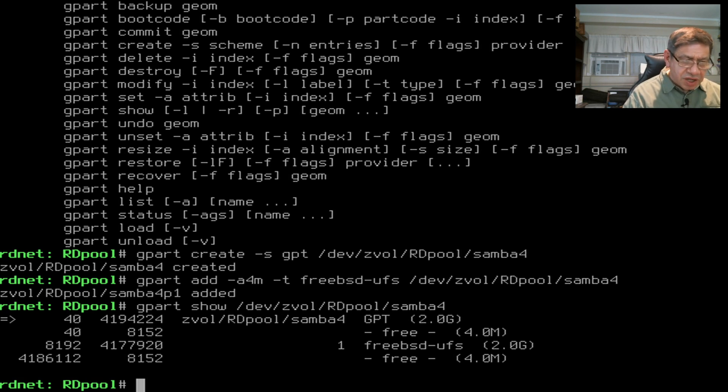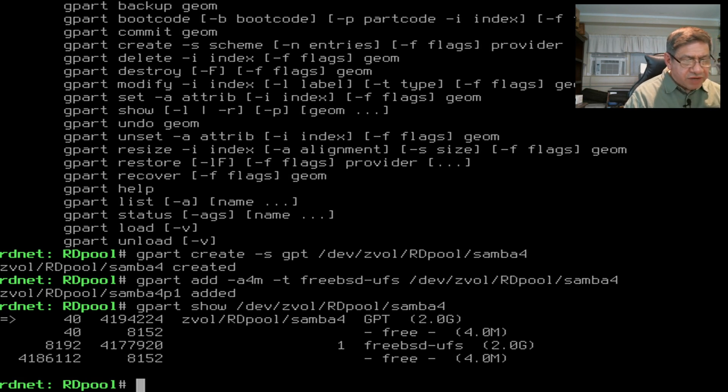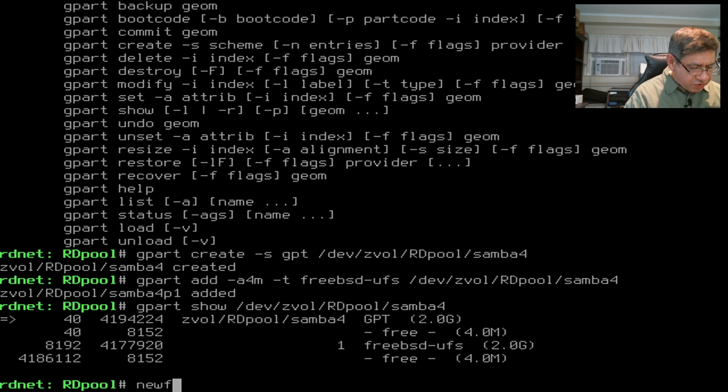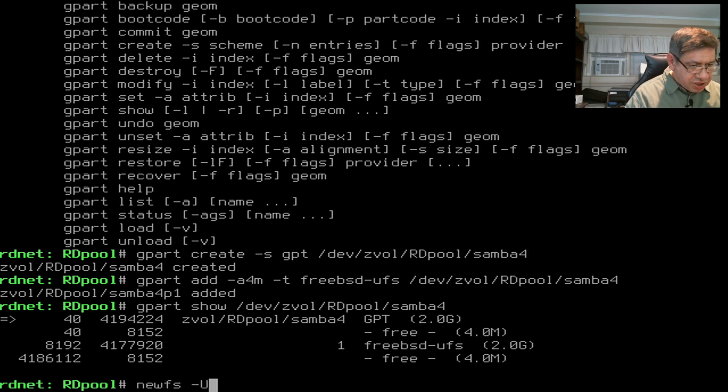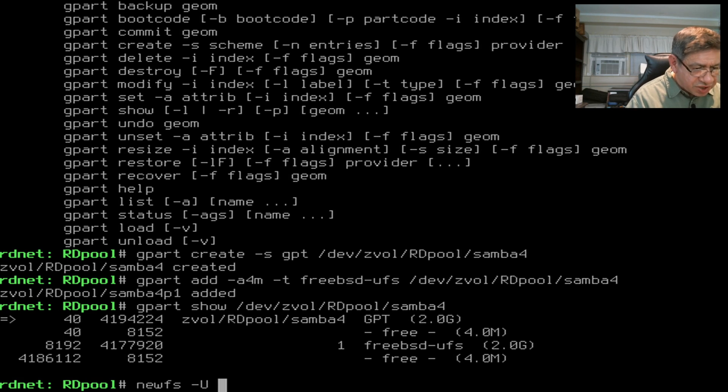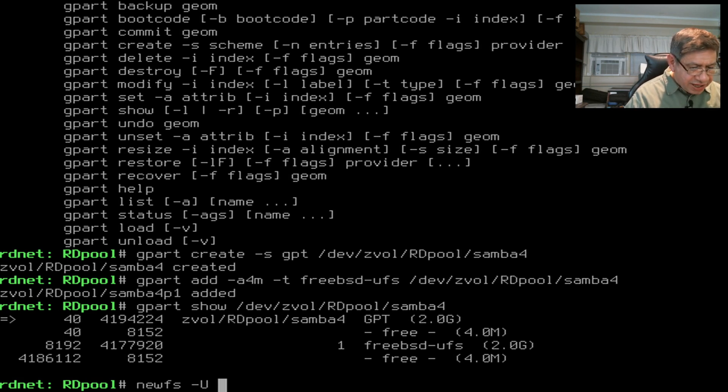Now we have another command to run that creates a file system on that partition, sort of like formatting it. newfs, we're going to use an option. I'm not going to get into what that option means, you can look that up.